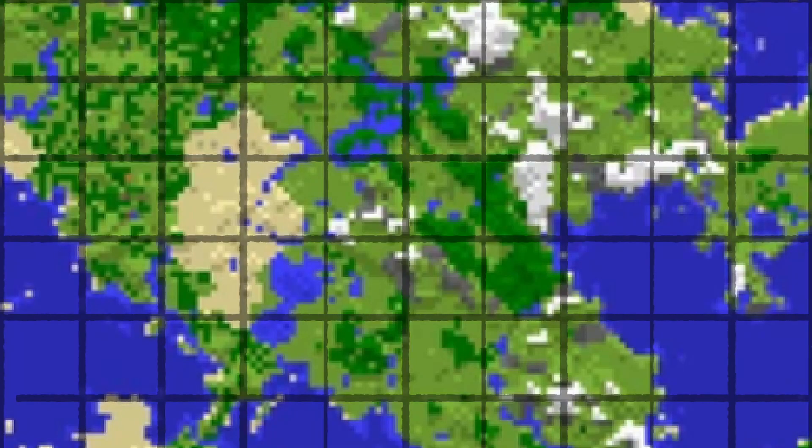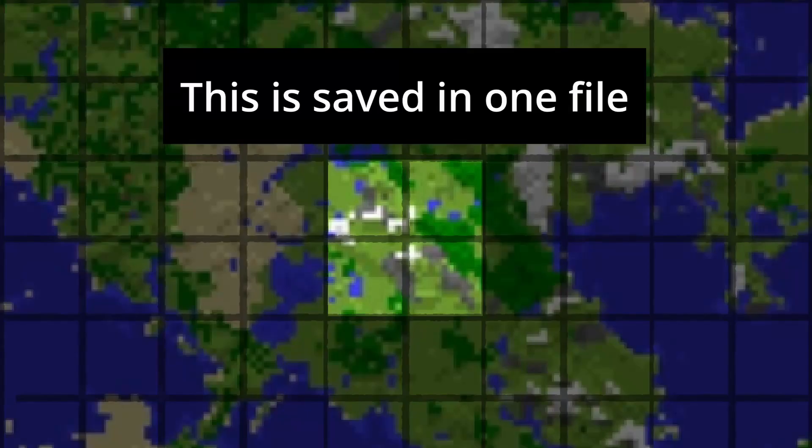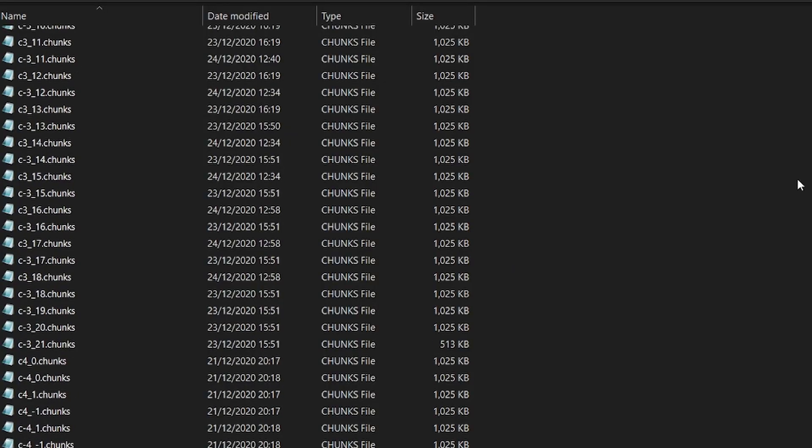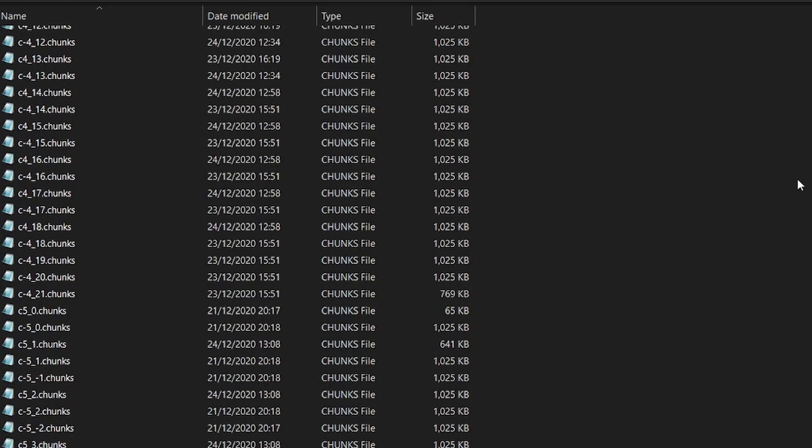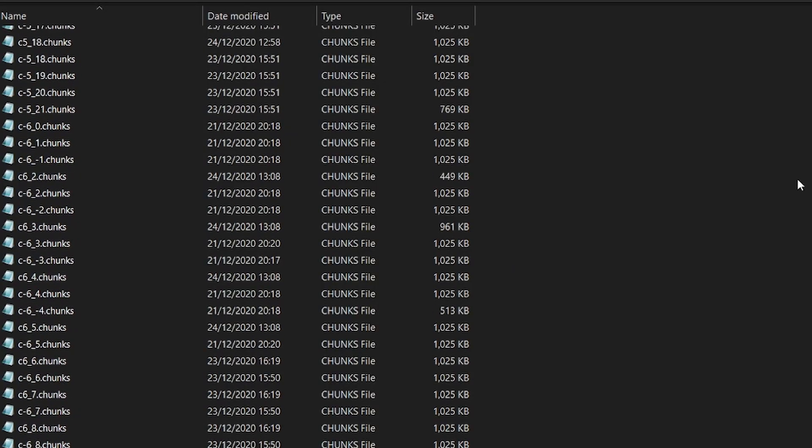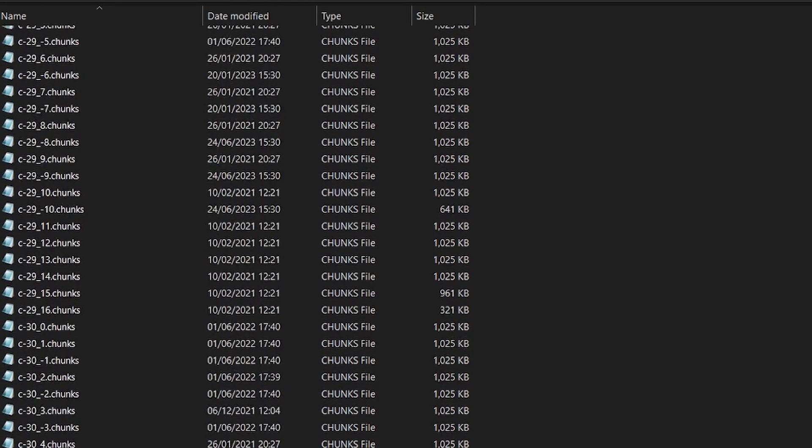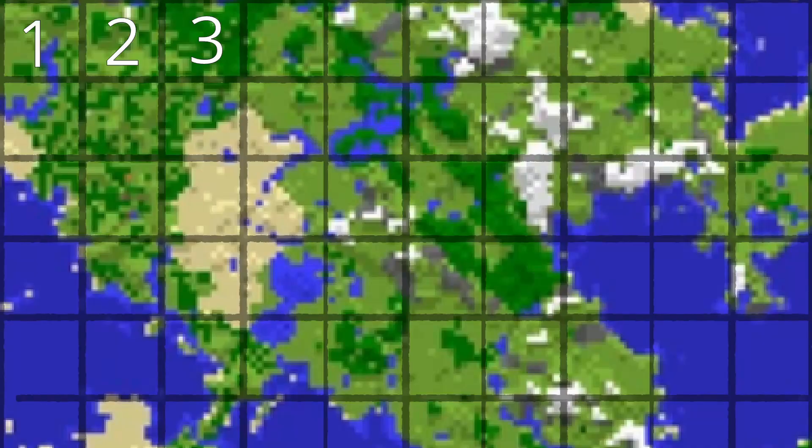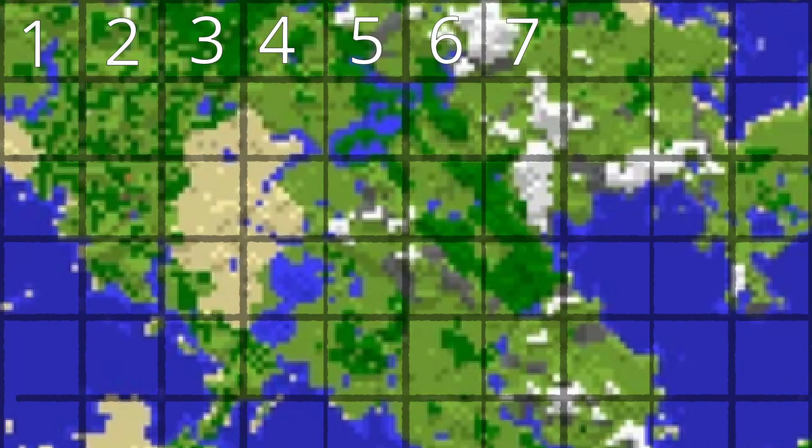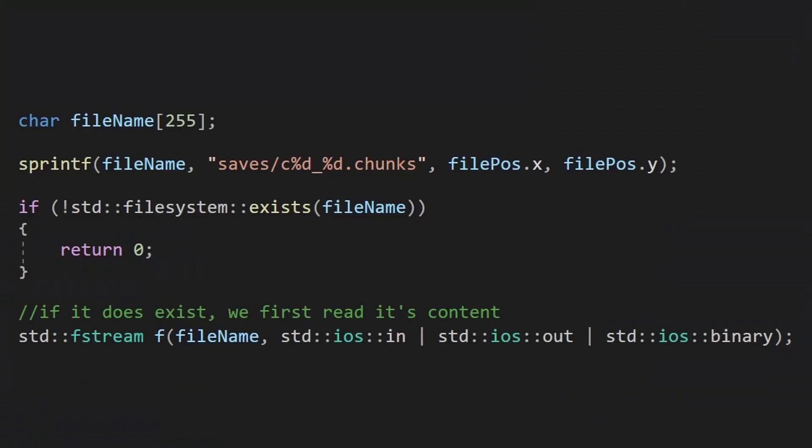In order to save data, I chose to save an area of 4x4 chunks in a single file. So I have multiple files for world storage, but this makes the save system very easy to implement. You can even have a file for each chunk. This allows you to rely on the operating system file search system that is already optimized, so searching for a chunk just means opening a file with a specific name.